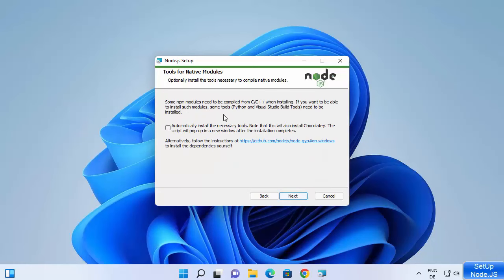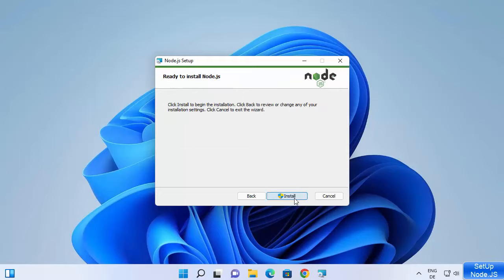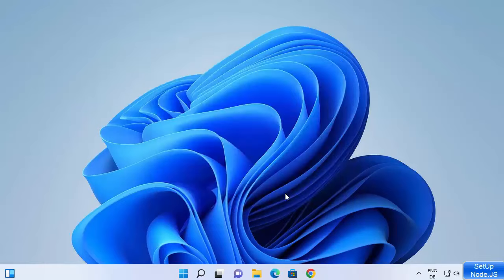Here you can see the option for tools for native modules. If you check this checkbox, it will automatically install the necessary tools. It also notes that this will install Chocolatey, which is a very good utility that allows you to install various different tools on your Windows operating system. I'm okay with that, so I'm going to check this checkbox and then click on Next and then Install.